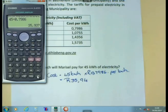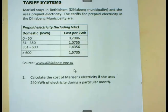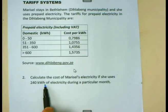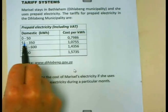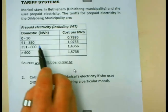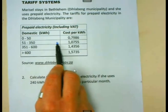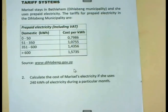Let us look at another example. Now Maricel is using 240 kilowatt hours of electricity during a particular month. Where does 240 kilowatt hours fall? If you look, you will see it is bigger than 51 but smaller than 350, so it lies in the second bracket. But there is now a catch.